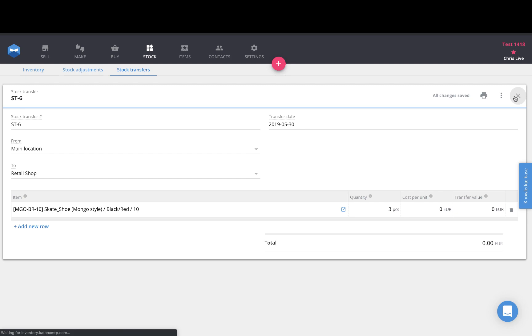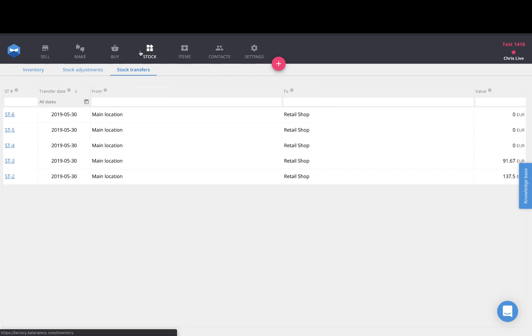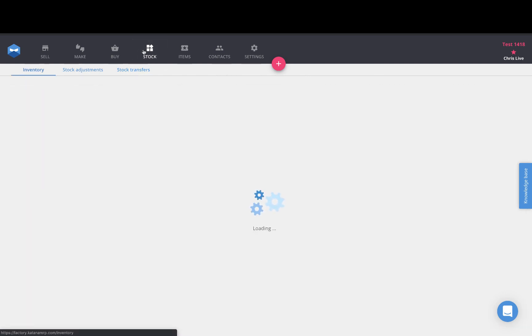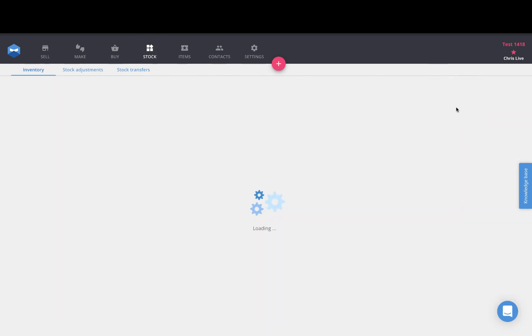So once I've done this and saved it I can then go back to my stock page, toggle to my retail location and I will see that I have an additional amount of items in stock here which also reduced from my other location.